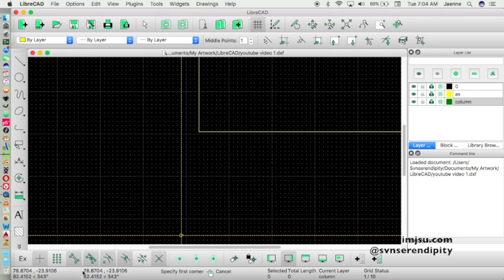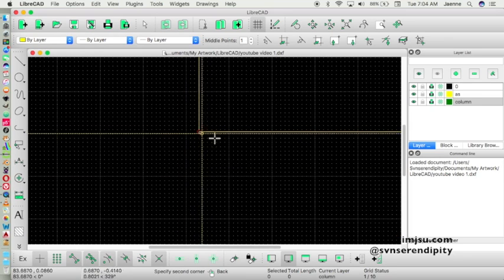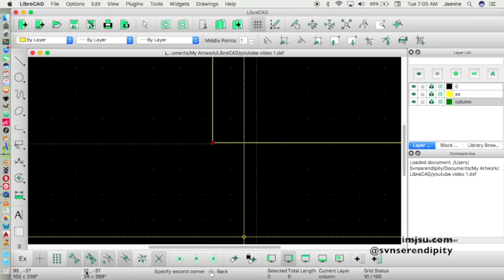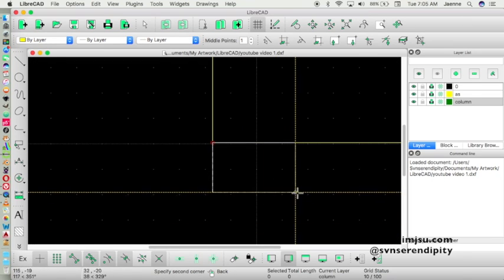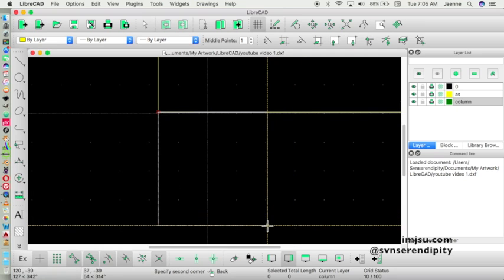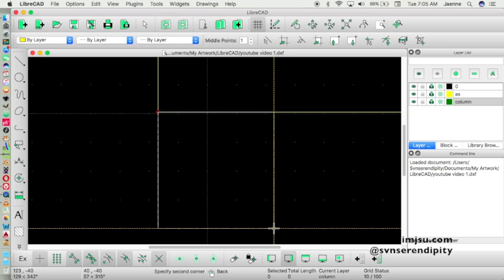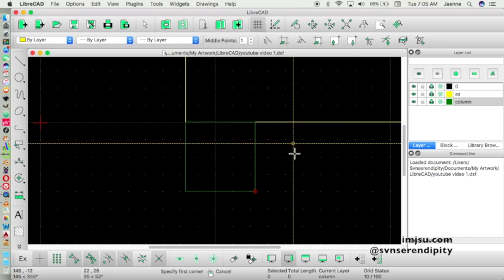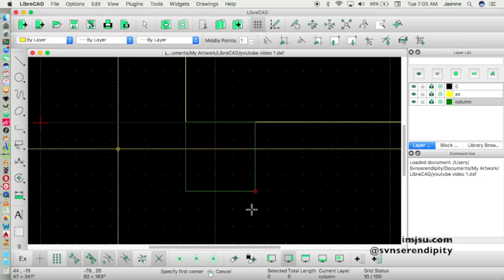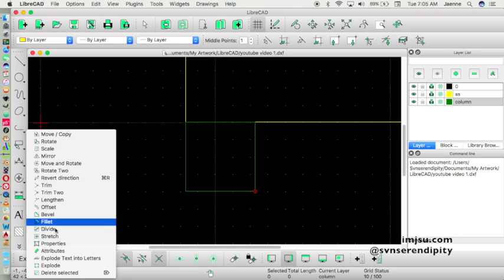We will create a column with dimensions 40 cm by 40 cm. Click and pay attention to the status bar — enter 40 by 40 cm like this and click to place it.